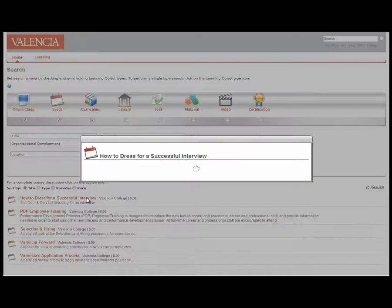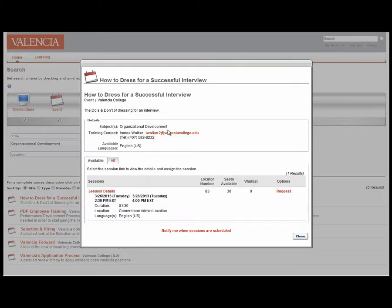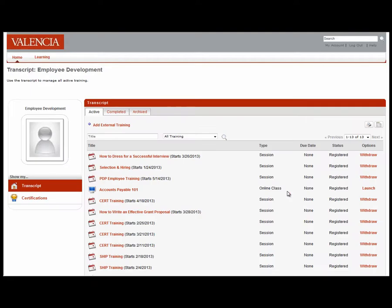Click on the workshop. Information about the workshop will appear, including dates, times, and locations of the workshop. To register for the workshop, click the Request button. Once you click the Request button, you are now registered for the workshop. The How to Dress for a Successful Interview workshop appears here, letting you know that you have successfully registered.